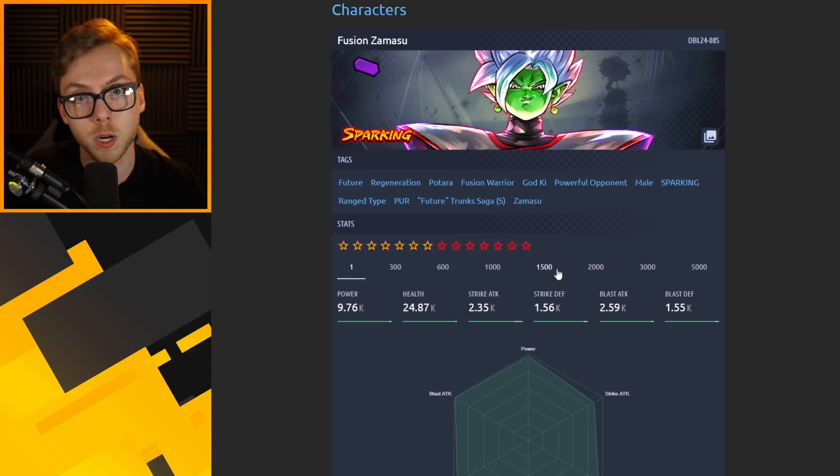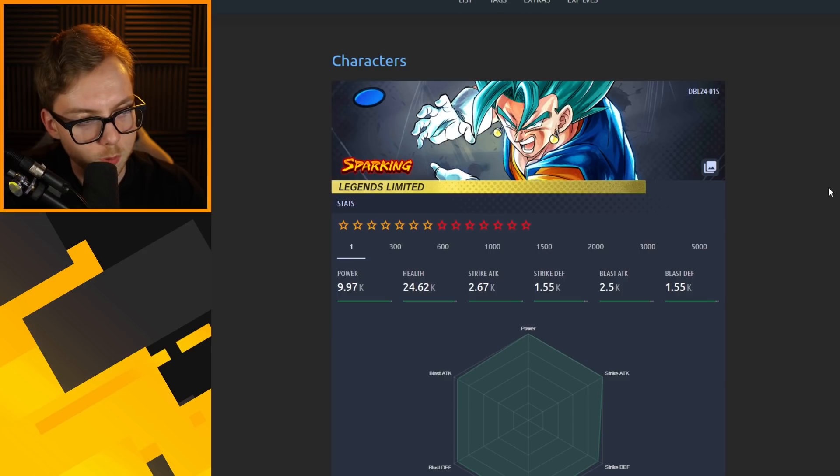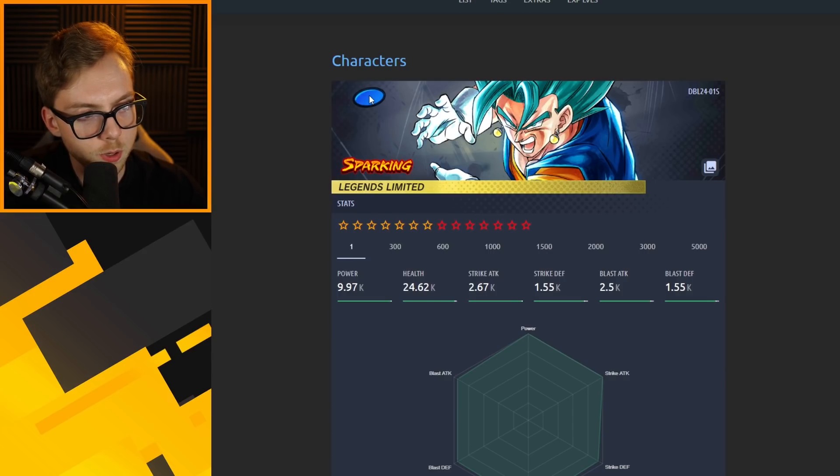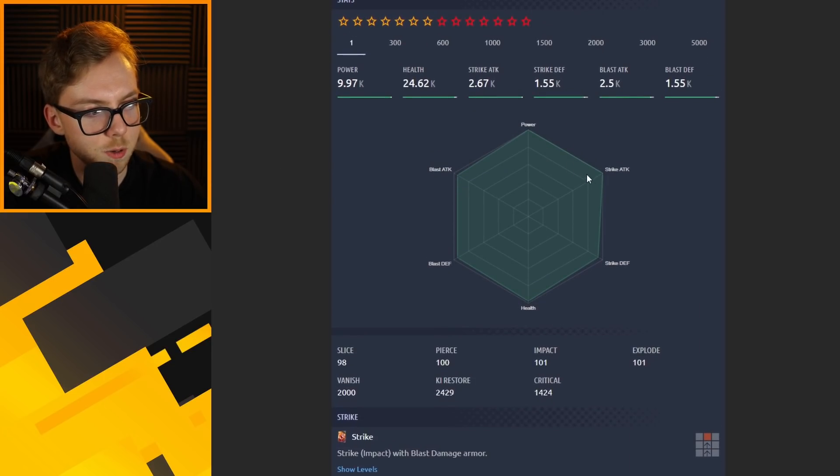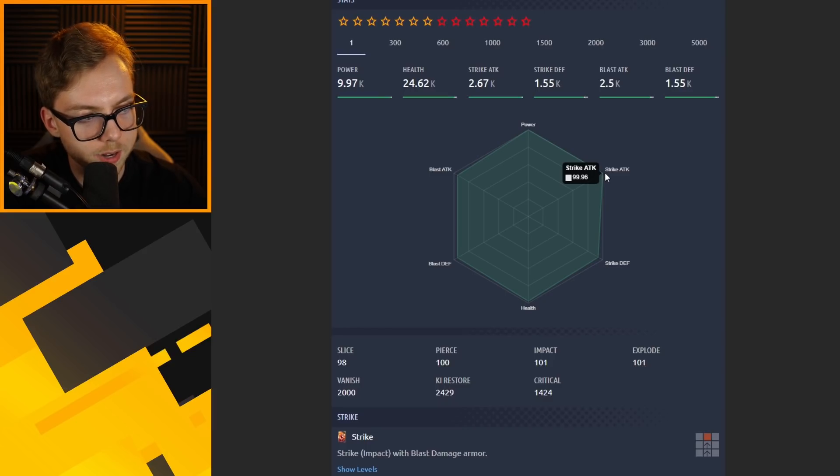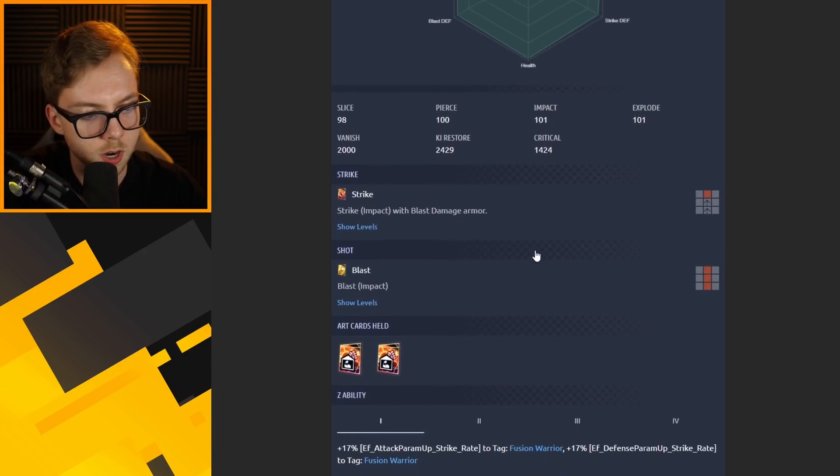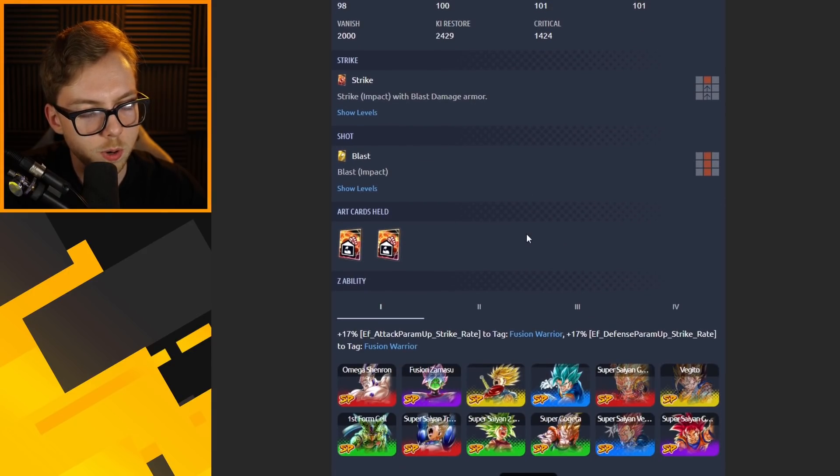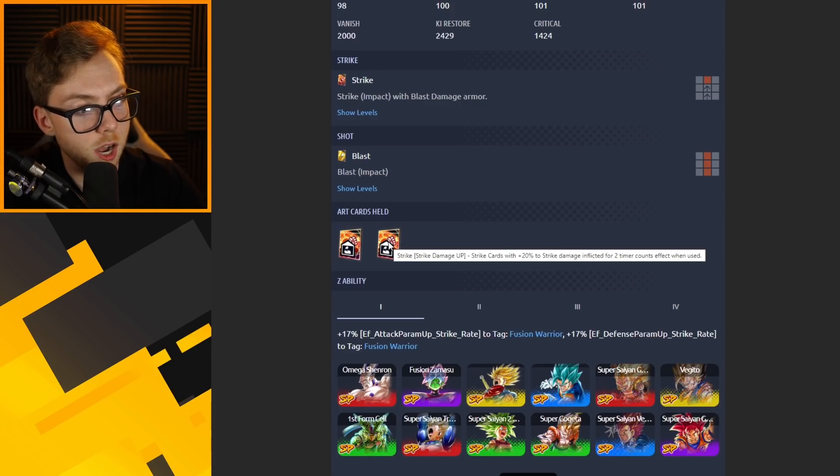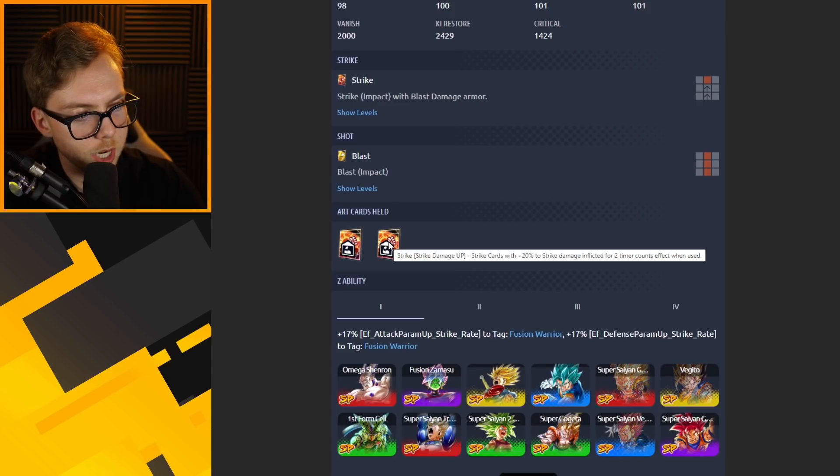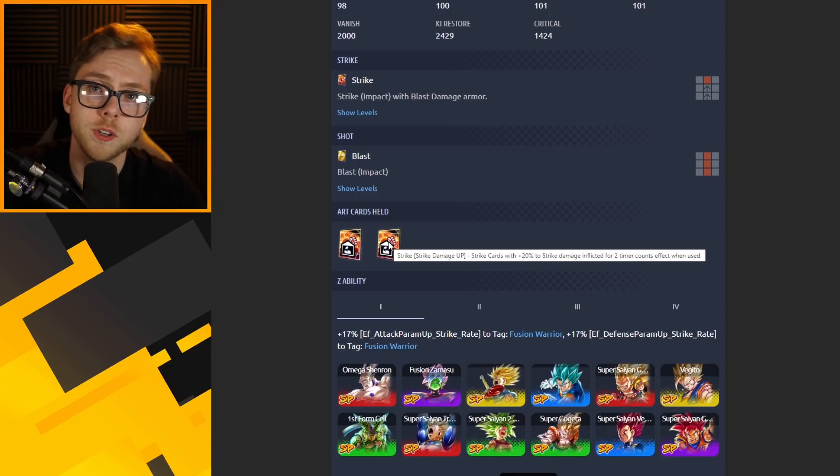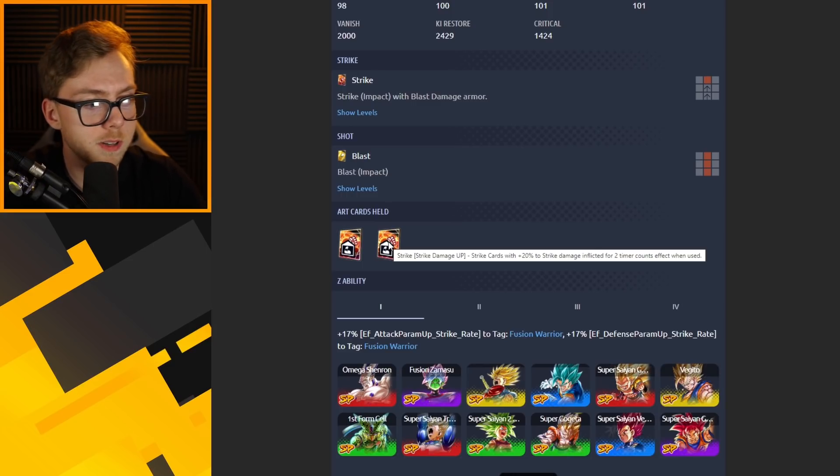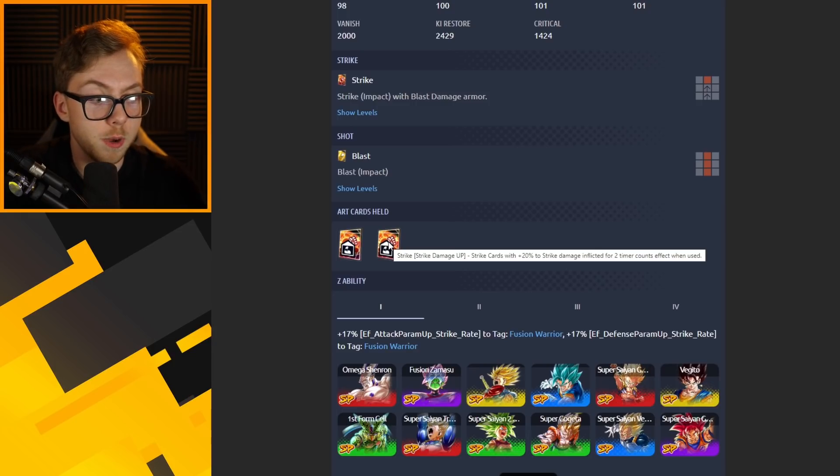Finally guys we have got Legends Limited, unfortunately but we all knew it was coming: Blue Vegito Blue. Super Saiyan God Super Saiyan Vegito is an absolute beast. Strike attack 99.9, just below the highest strike attack in the game, pretty much the highest power in the game. But even going down further you'll notice, wait what is this? Strike damage up, strike cards with 20% strike damage inflicted for two timer counts effect when used.